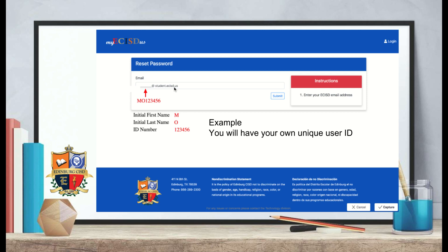Now let's figure out what your Edinburgh CISD email is. The way you determine your Edinburgh CISD student email is you must first type in the initial from your first name, the initial from your last name, and then your student ID — all together before the at sign. Your domain is student.ecisd.us.